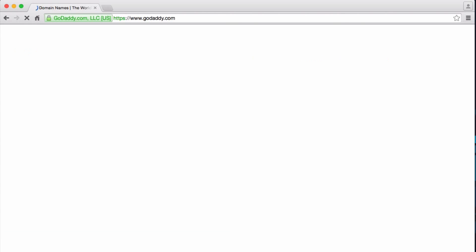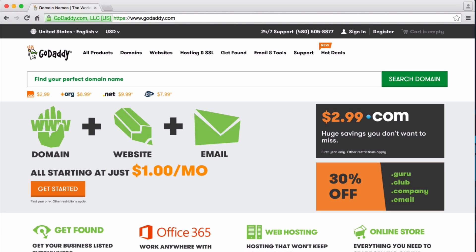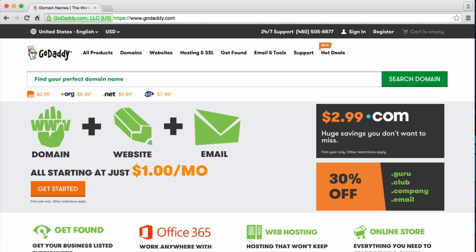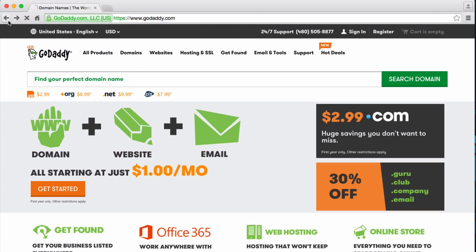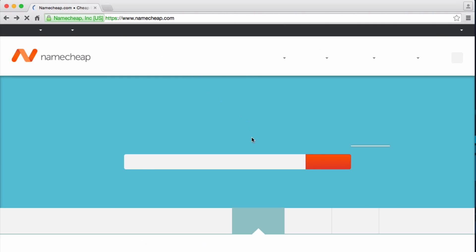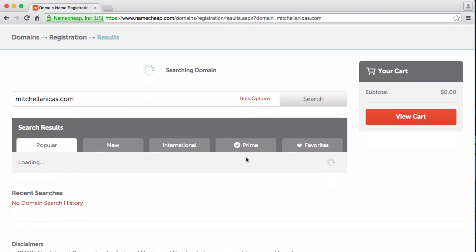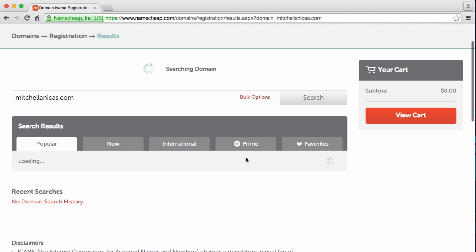Popular registrars such as Namecheap, 1&1, and GoDaddy offer domains for about $5 to $15 each per year. We are going to register a domain, MitchellAnikas.com, with Namecheap, but be sure to shop around before making your choice.